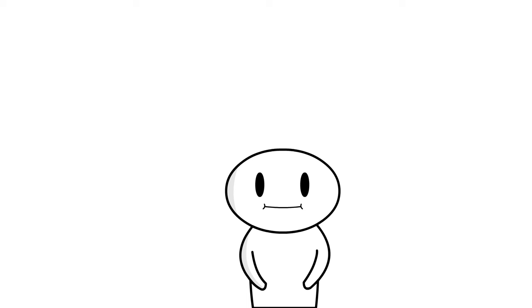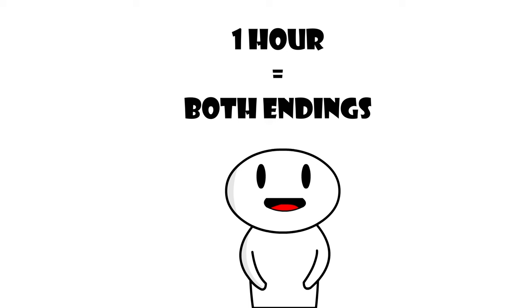Anyway, the game is rather short and it will take you about 45 minutes to an hour to beat it twice and get both endings. So this game is a one-time experience.